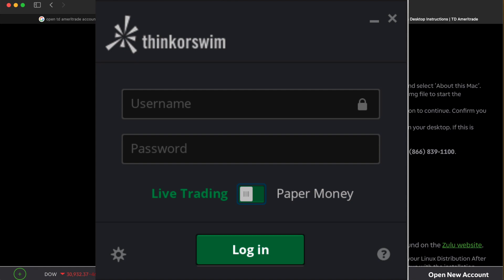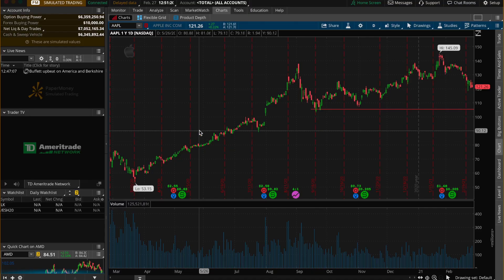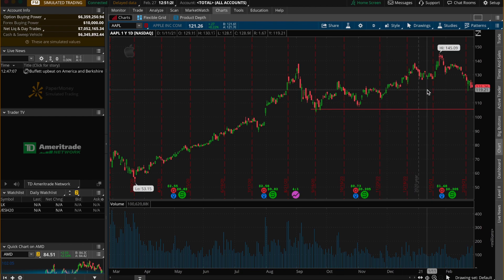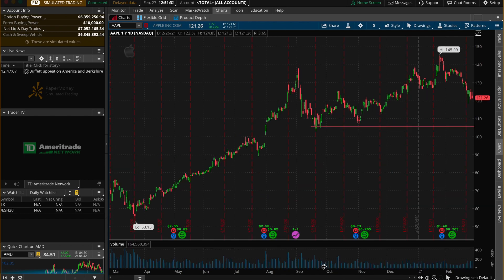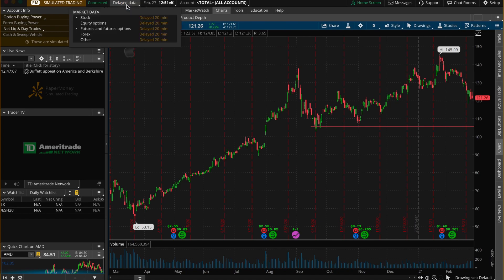Once you open the app, there will be a login screen where you put in your username and password. Make sure it says 'live trading.' I'm currently using the paper trading account — you can see 'PM' for paper money, simulated trading in the top left. This is a fake simulated account, but everything falls under the same categories: indicators, trades, charts — it's all similar to the live account, except it's simulated with a 20-minute data delay.